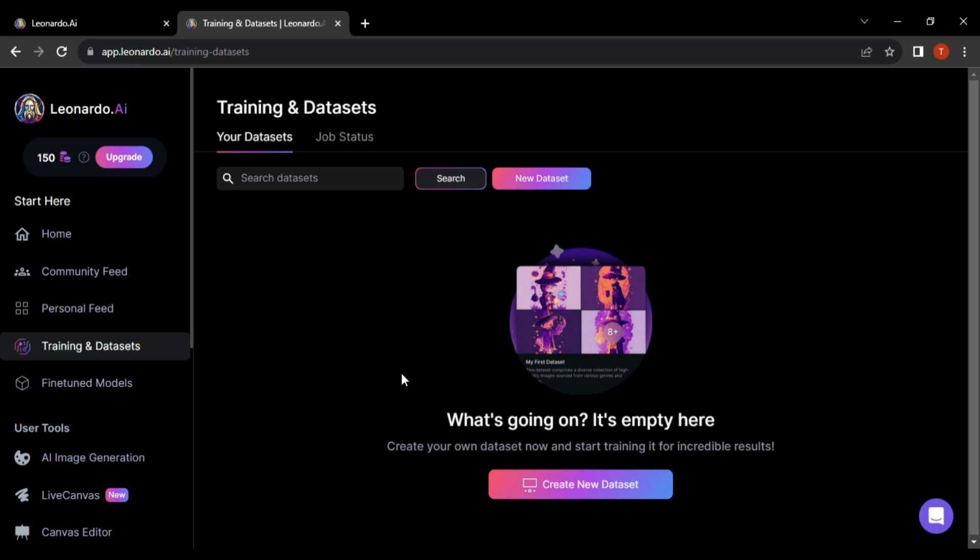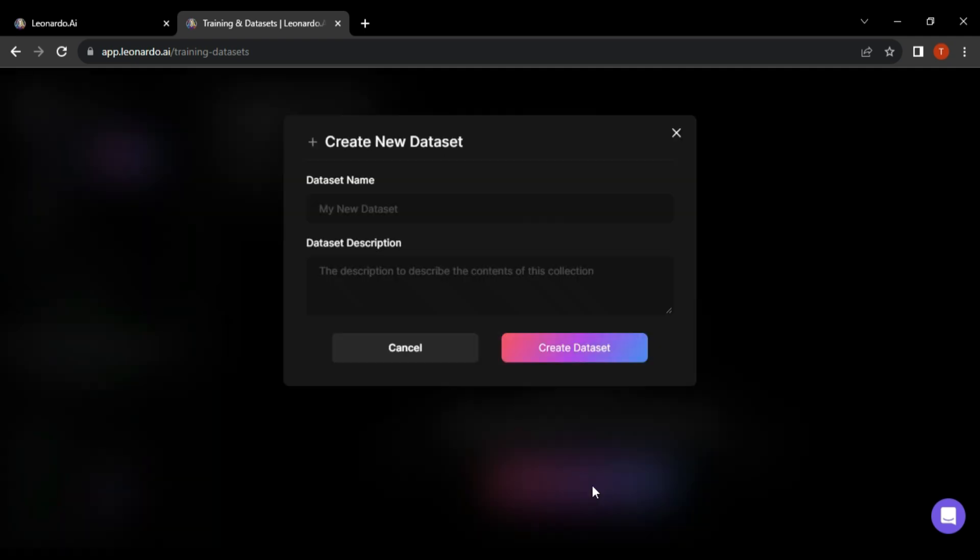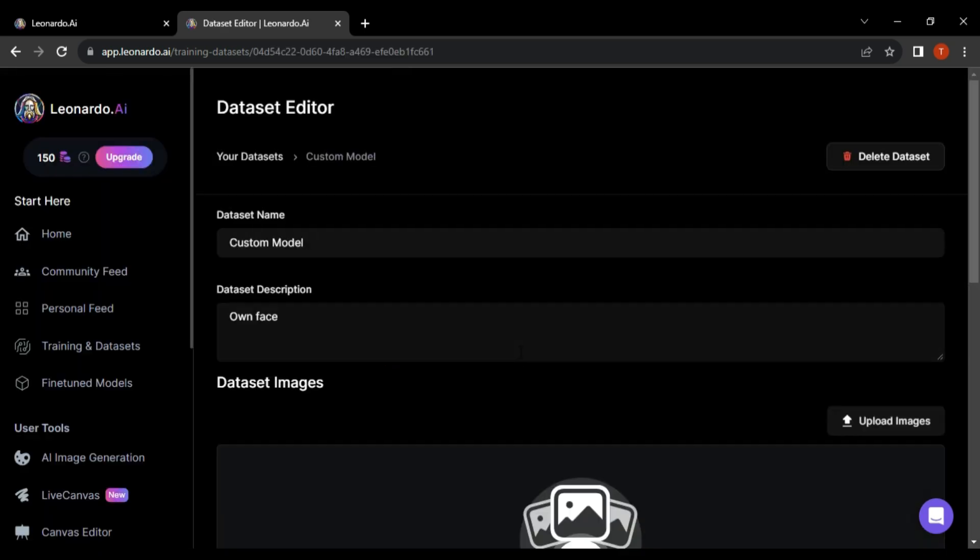If not, click on Upload Custom Dataset in the middle of the screen. A pop-up will appear allowing you to input your custom dataset's name and description. Fill in the mandatory fields and hit Create Dataset.